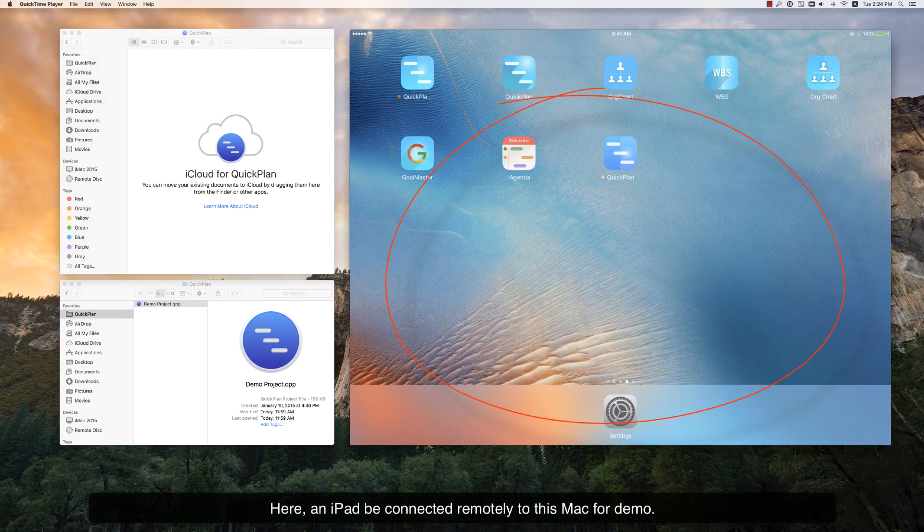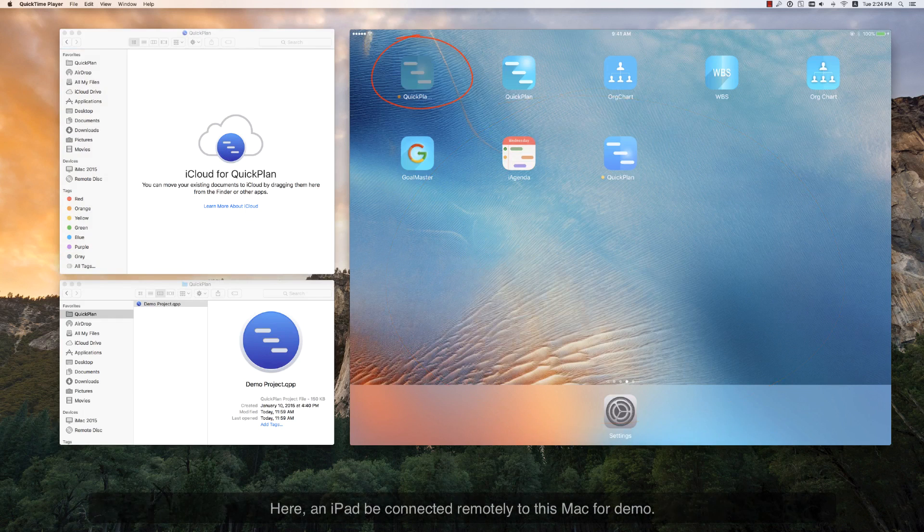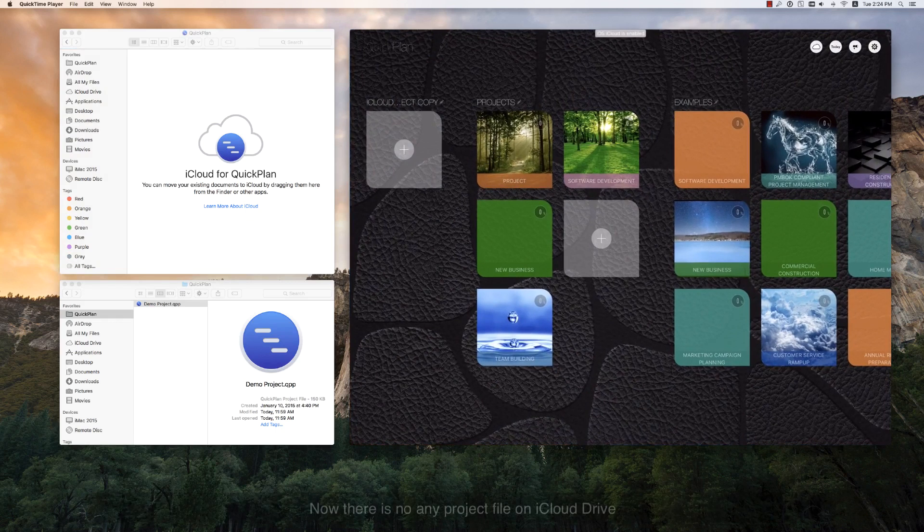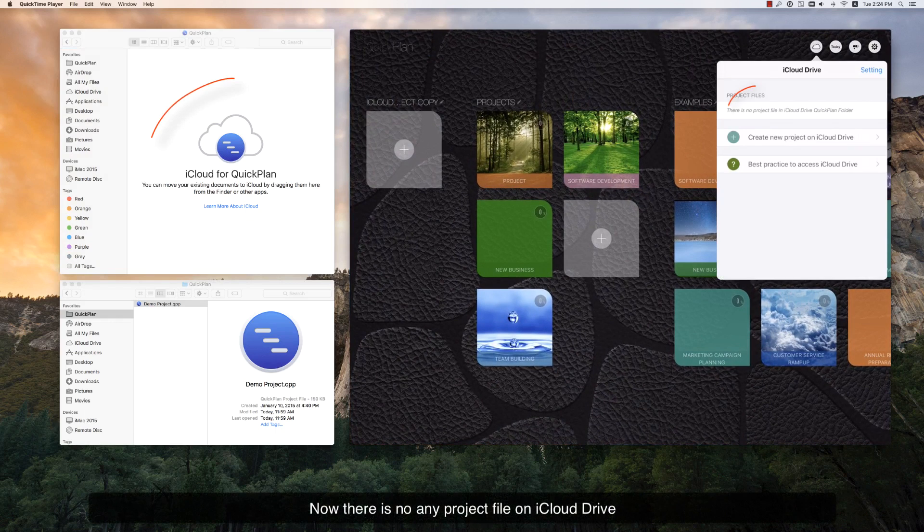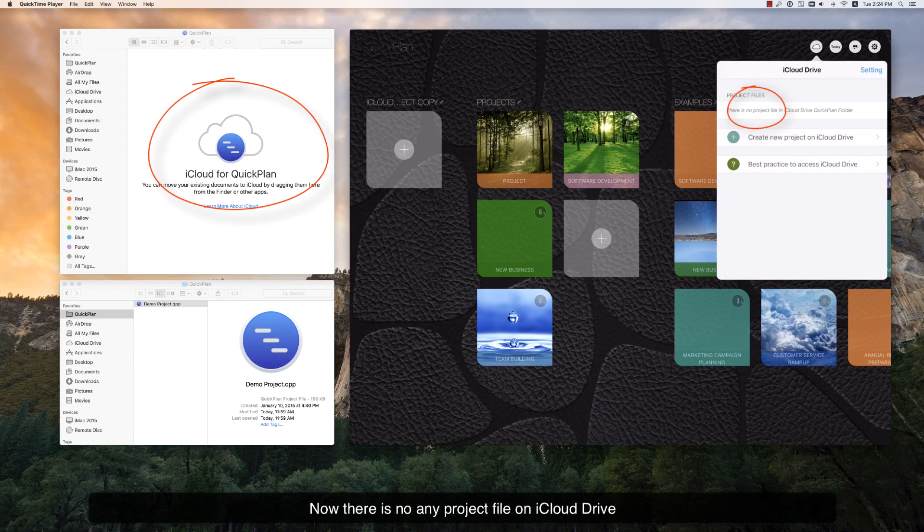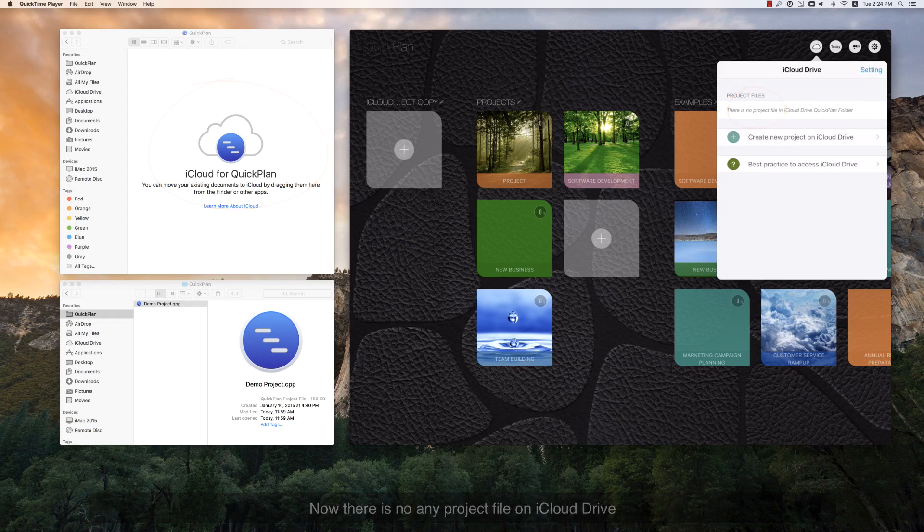Here, an iPad will be connected remotely to this Mac for demo. Now there are no project files on the QuickPlan iCloud Drive folder.